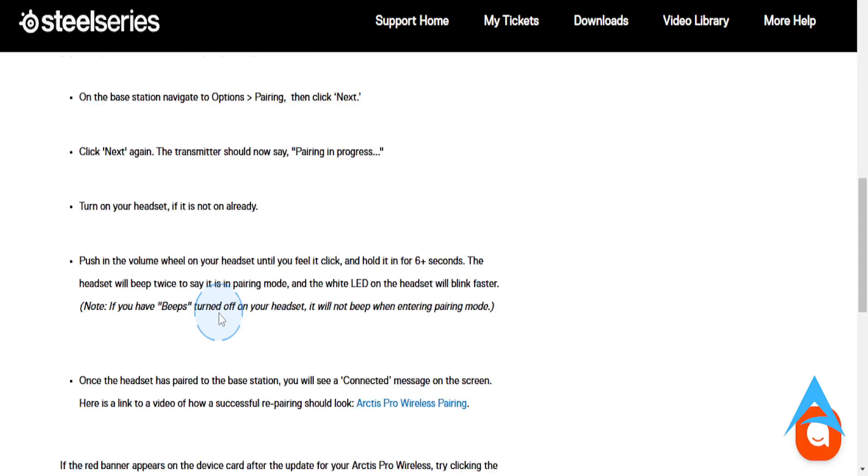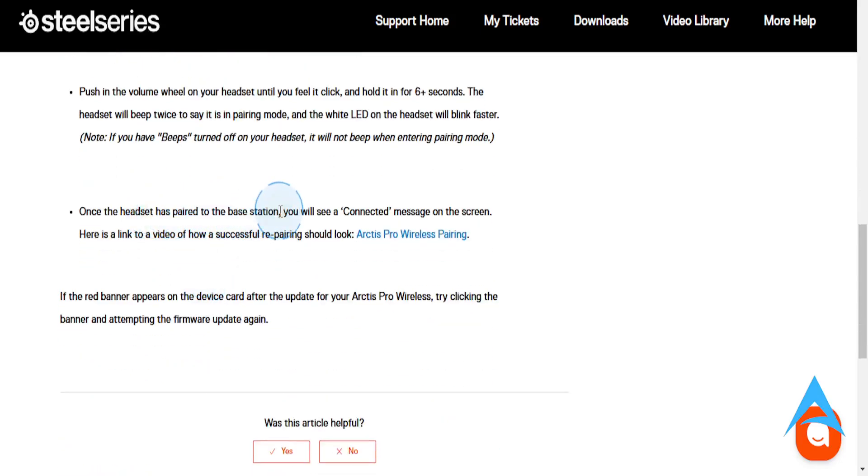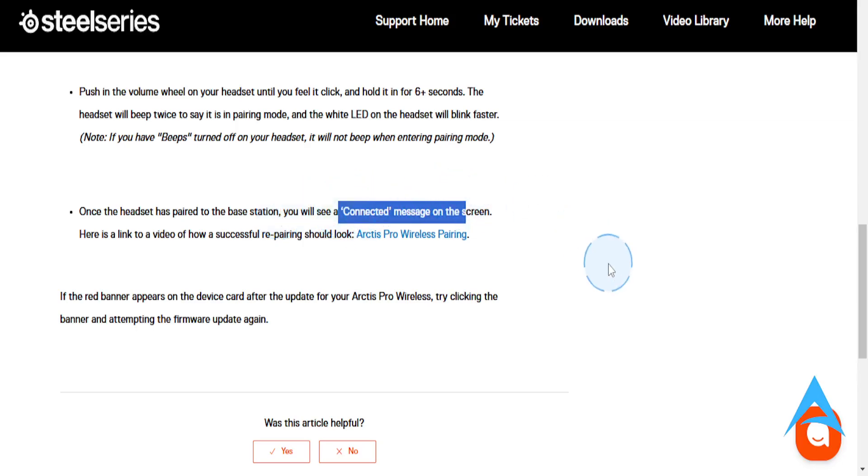Once the headset is paired to the base station, you will see a connected message on the screen. Really that easy and simple.